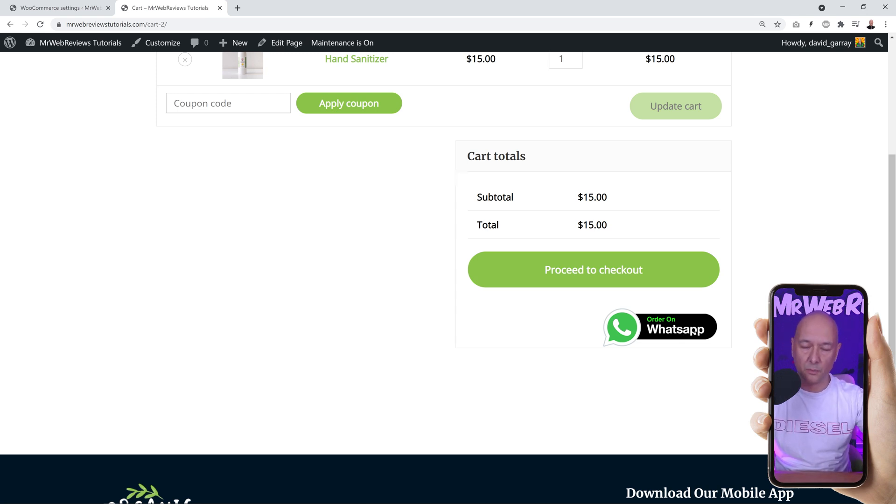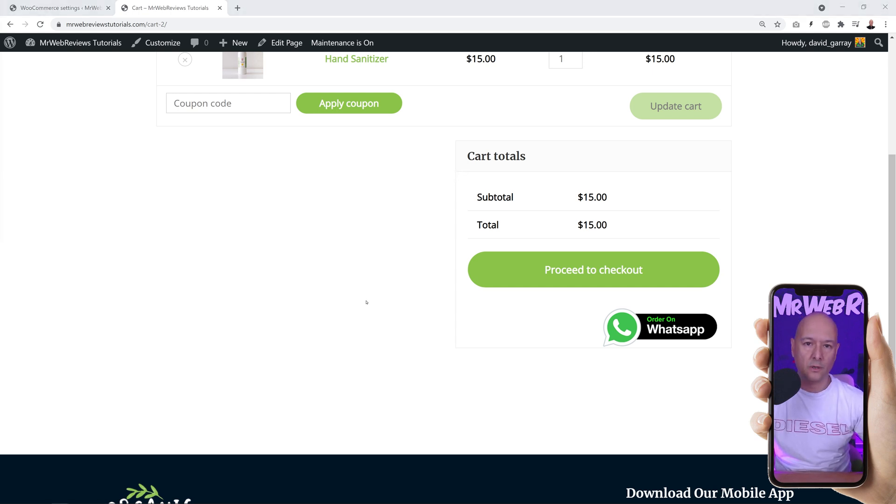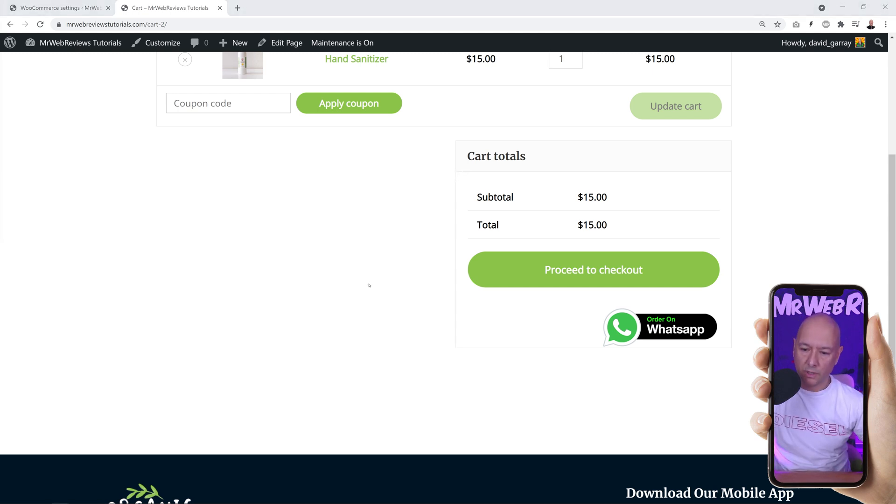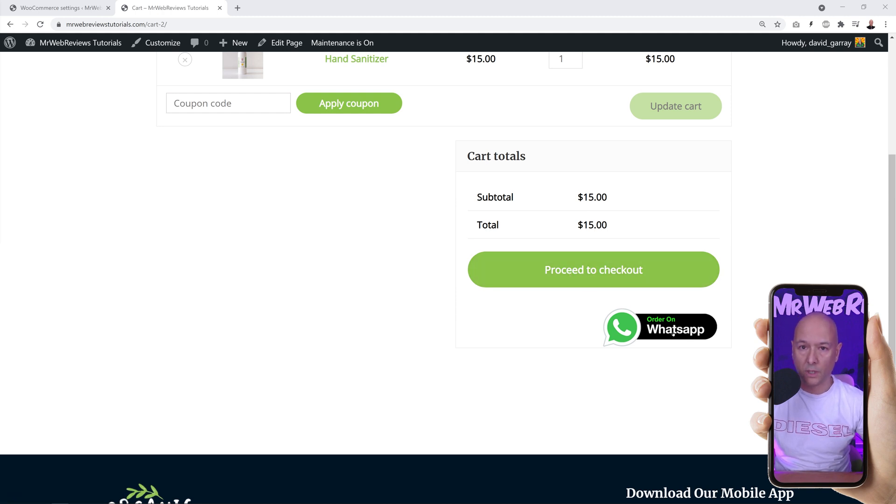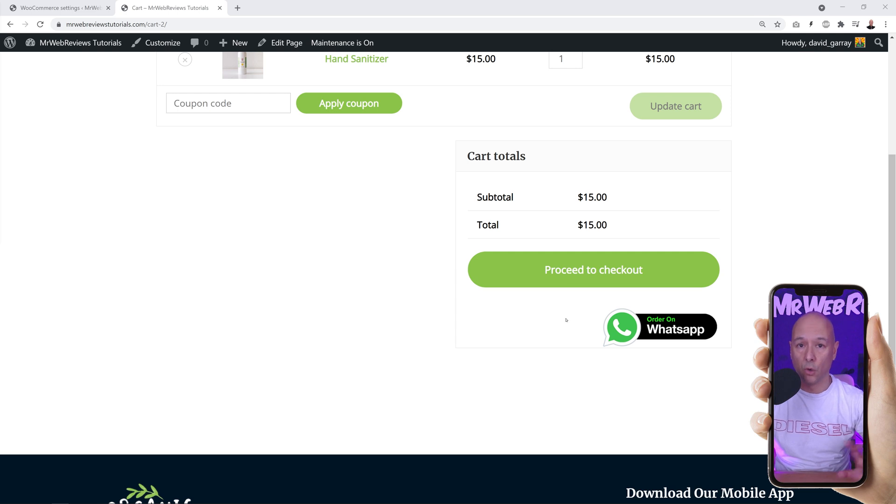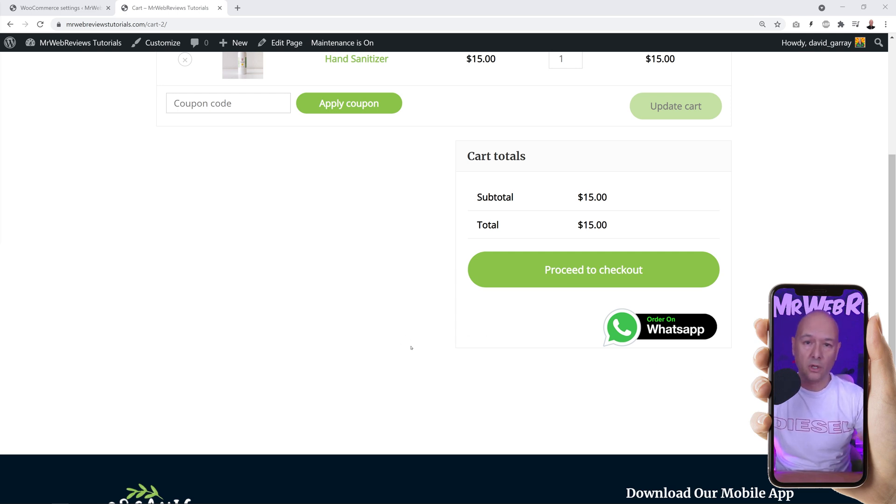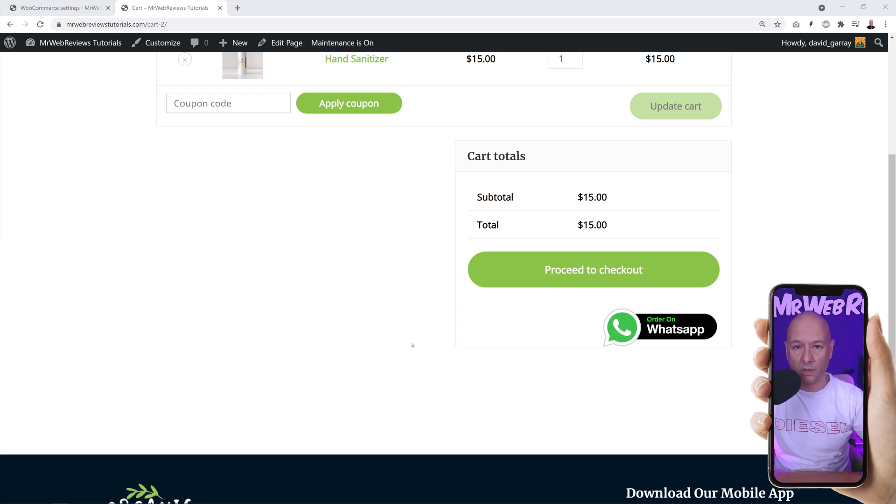Now you can choose among two different options. You can show both buttons—proceed to checkout and order on WhatsApp—or just have the order on WhatsApp alone. Depending on your business model, you might prefer one option over the other one.